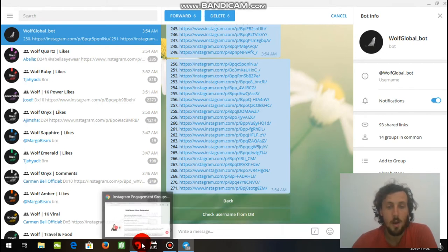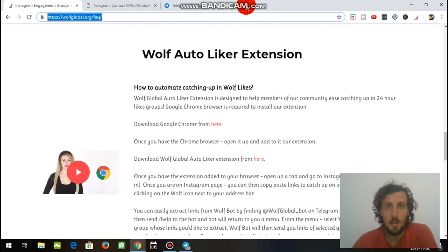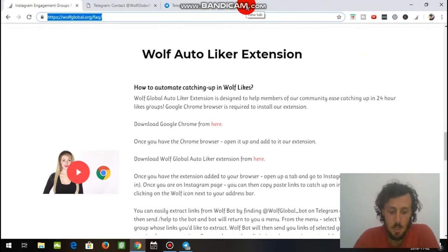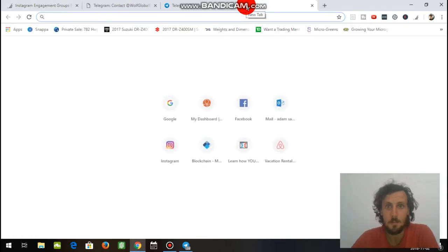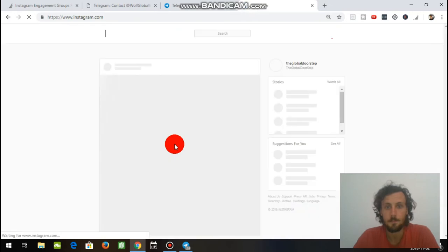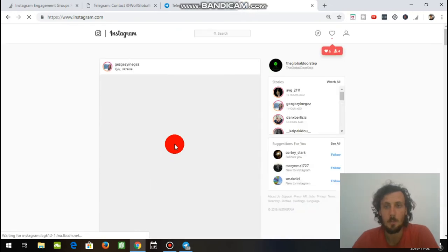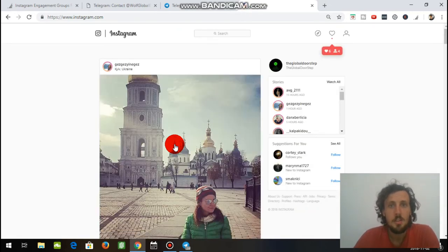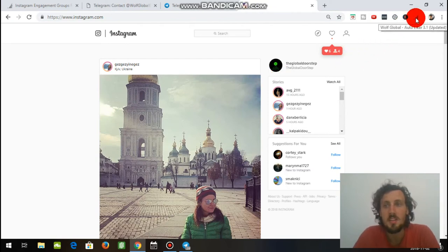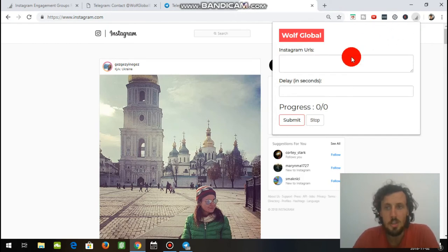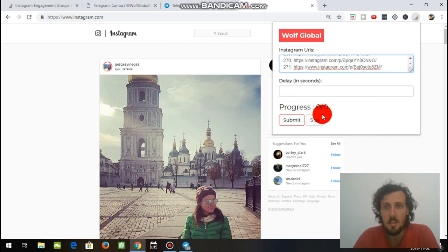We're going to go back over to Google Chrome. Now you're going to make sure that you are signed in on your Instagram account. So we're going to open up another tab. And we're going to go to Instagram. I'm already signed in on one of my accounts. So this is where we go up to the Google Autoliker extension. We click the extension. And it brings up this little window here. So those URLs that you just copied, you're going to right click. And you're going to paste them into the Instagram URLs.